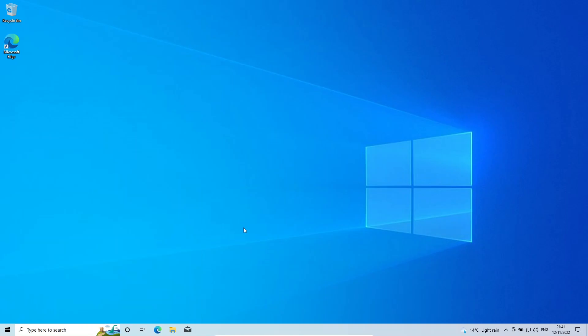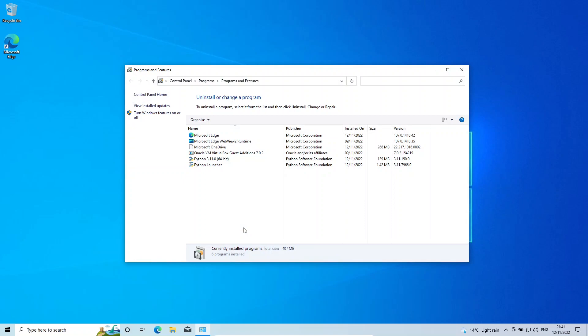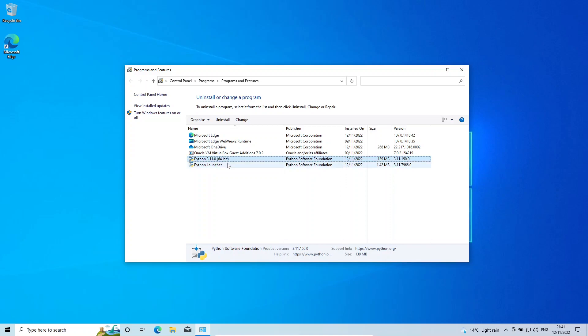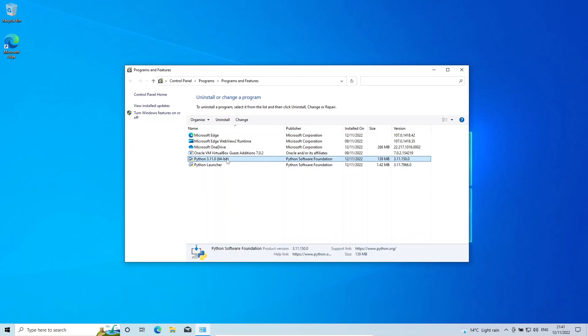And that should do it. It's really quite simple. It might take a couple of minutes for the uninstall to actually happen. You can see here it's giving me these options, so I'm going to again click this 64-bit option and hit uninstall.